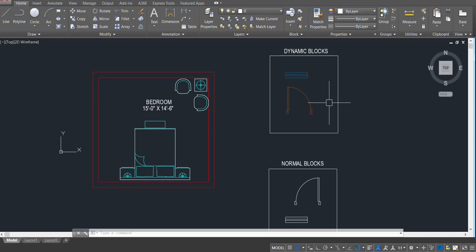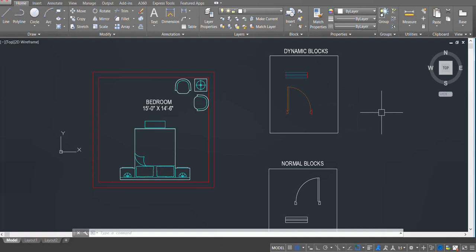Hello everyone, today we will learn how to create dynamic blocks for doors and windows. First I will show you what these blocks are and how they help us save time while drawing floor plans.